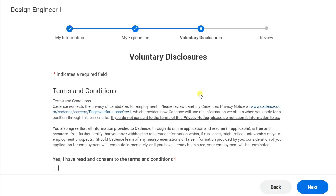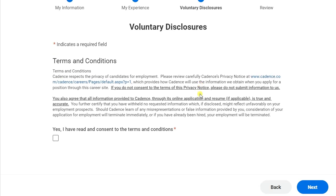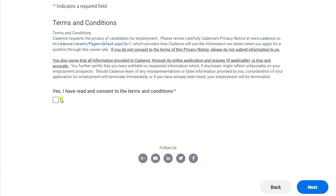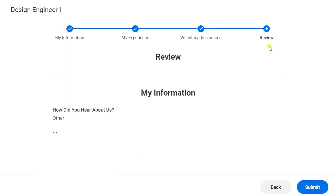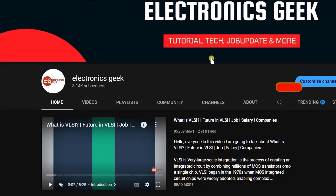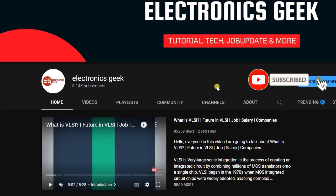In the voluntary disclosure section, just click on 'Yes' and click on 'Next.' In the review section, review all the information you have provided to make sure it is correct. If it is correct, then click on 'Submit.' If you find any difficulties filling out this form, let me know in the comment section or message me on Instagram or Telegram.